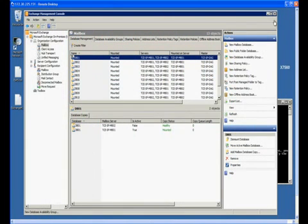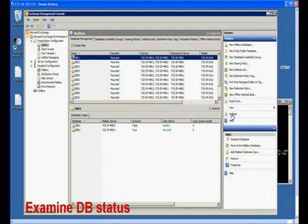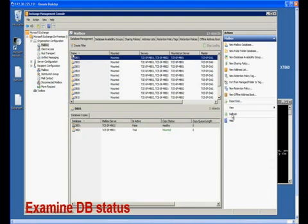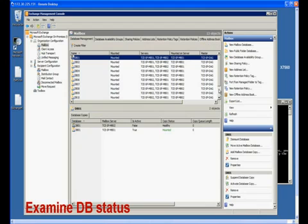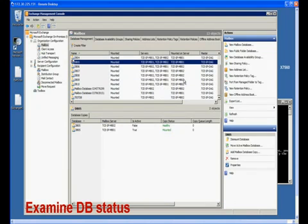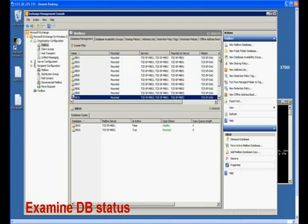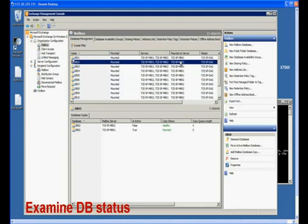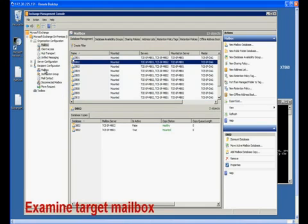In this demonstration, we will cover how to use Avama granular restore to recover a single Exchange mailbox. In this environment, there are two Exchange mailbox servers and 10 DBs. The DBs are protected by Exchange Database Availability Group. We will recover a mailbox in DB02, which is mounted on mailbox server MB01.